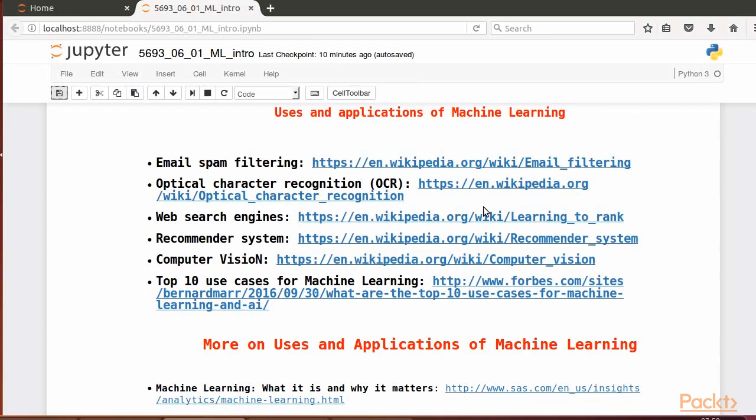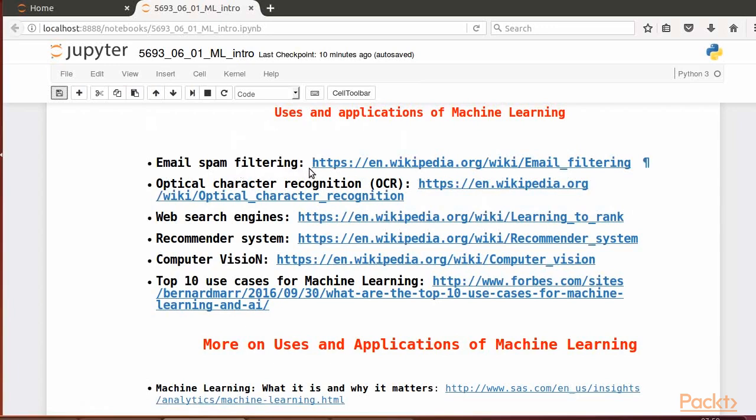You might find standard applications of machine learning on today's daily development, such as email spam filtering. Then there's optical character recognition, or OCR, for example, in a post office for handwriting and barcode recognition.